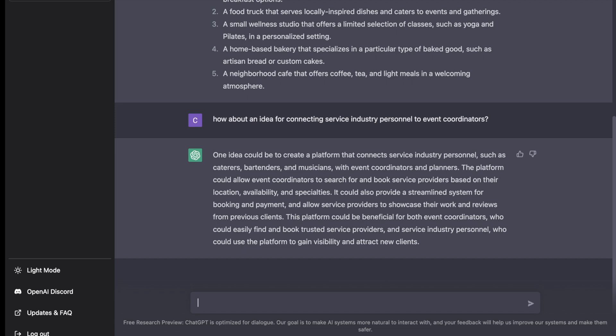and musicians with event coordinators and planners. The platform would allow event coordinators to search and book service providers based on their location, availability, and specialties. Great, this sounds like something we might be able to work with.